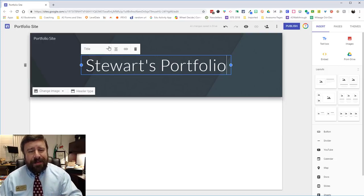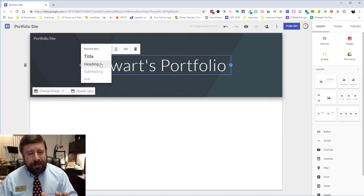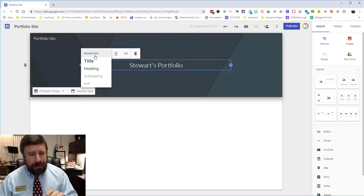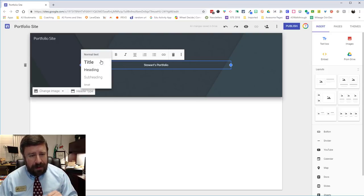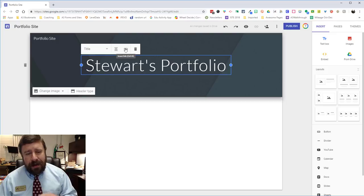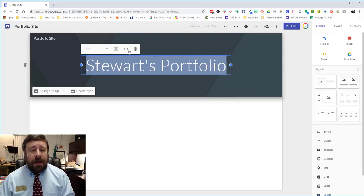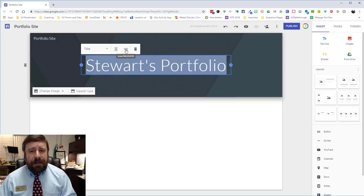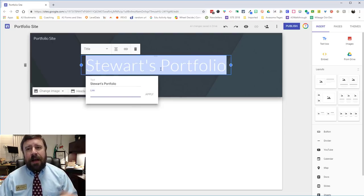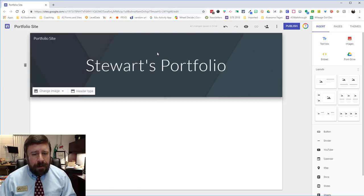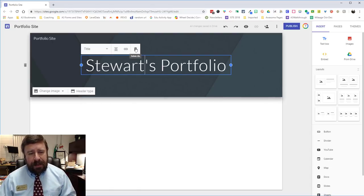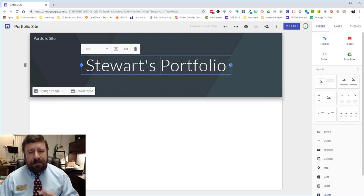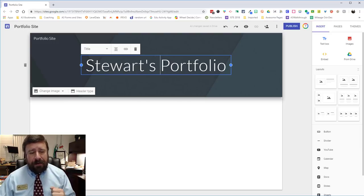And so in this I can change the way the header looks. I can make it a heading which makes it a little smaller. I can do normal text which makes it even smaller. I'll leave it as a title and I can also make this a link. So if I wanted this to link to something else I can actually click the link button, insert a link and then this would be a hyperlink to something else. I don't want to do that though. And if I don't like it I can always delete it. I can change the alignment. So there's some basic stuff that I can do to edit the way my header looks.